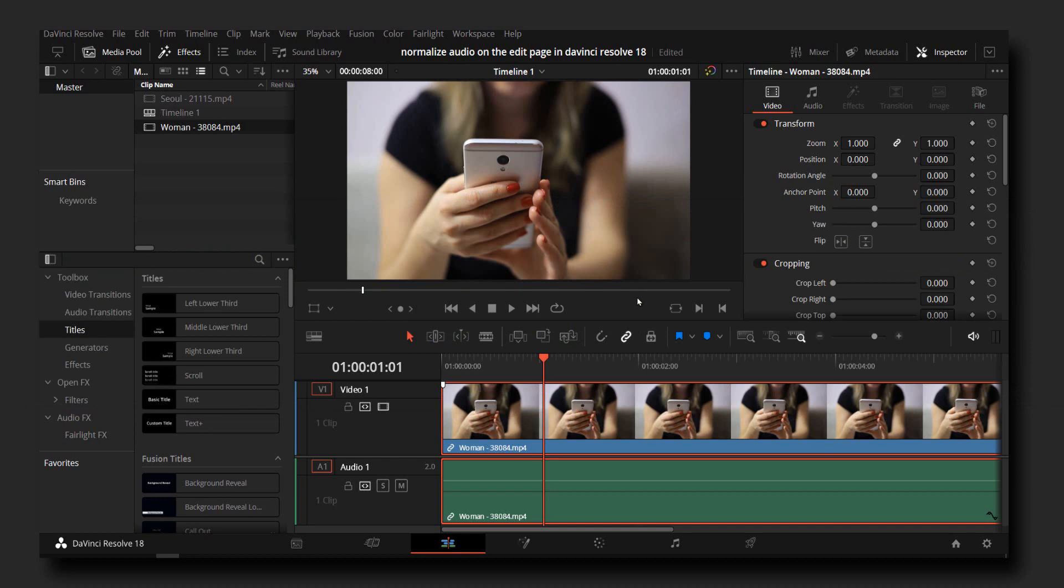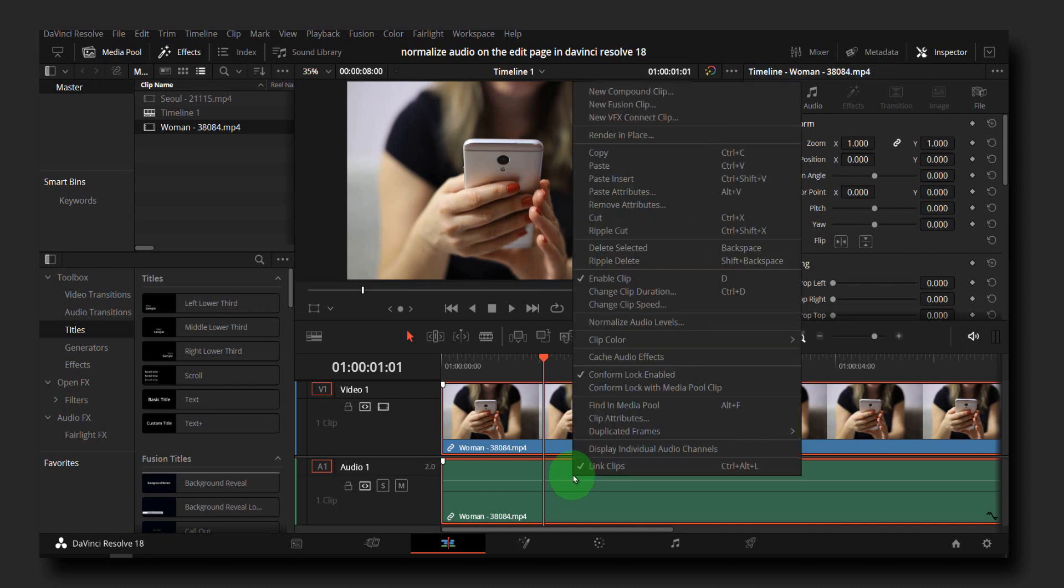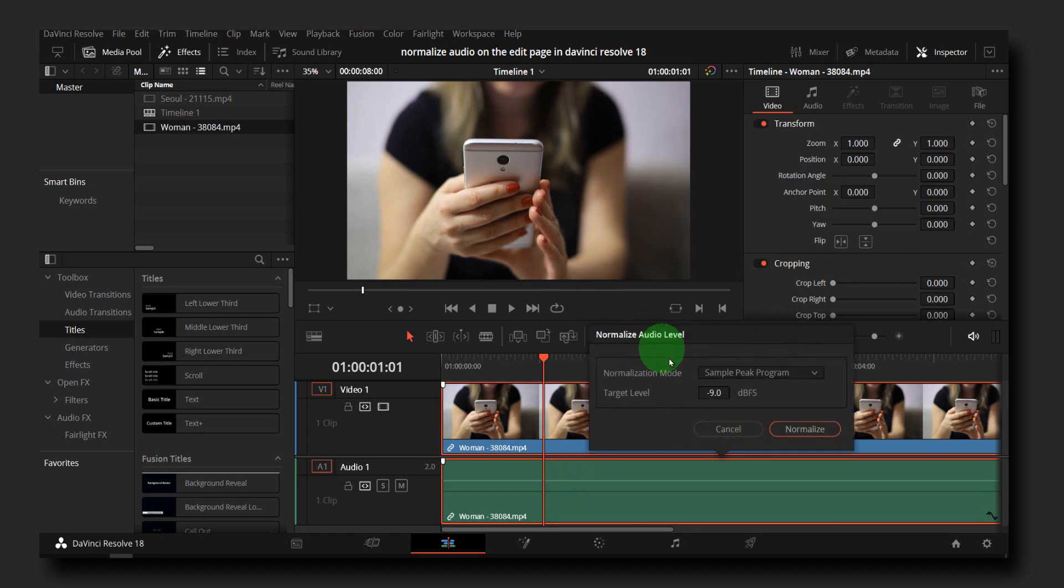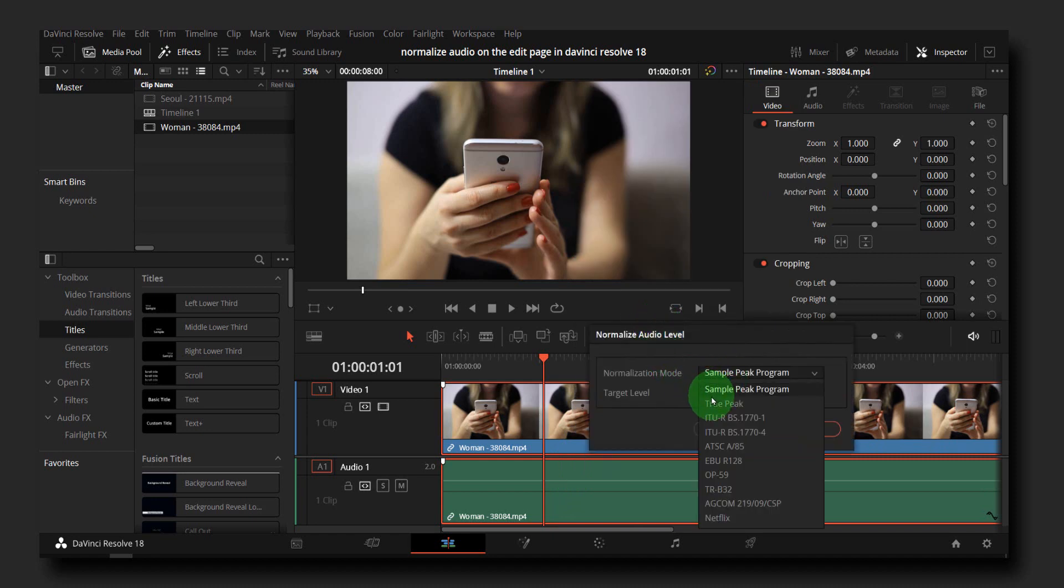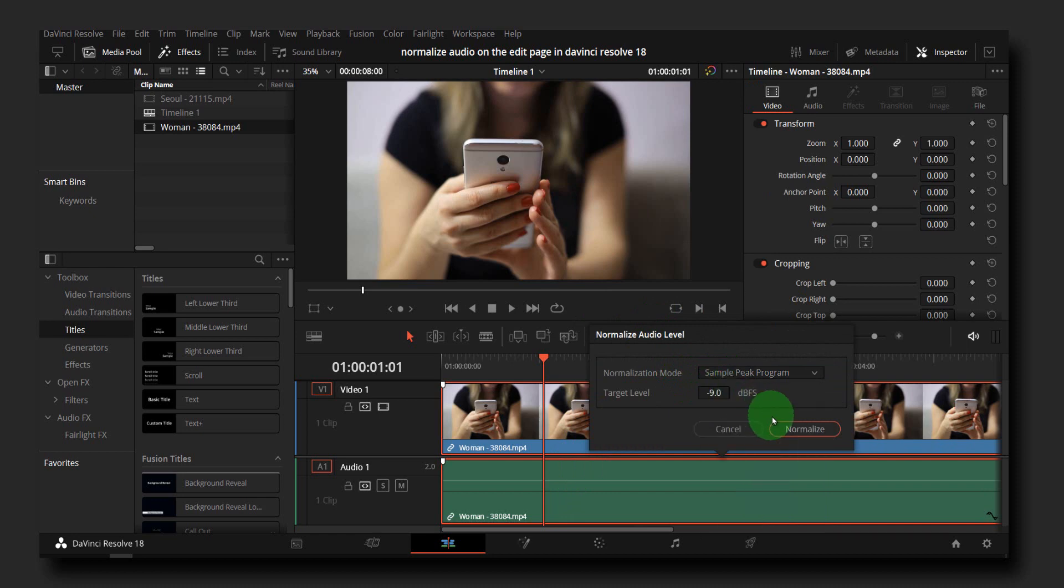What you have to do is right-click and then select normalized audio levels. Here you can select true peak or sample peak program. I'll go with sample peak program and click on normalize.